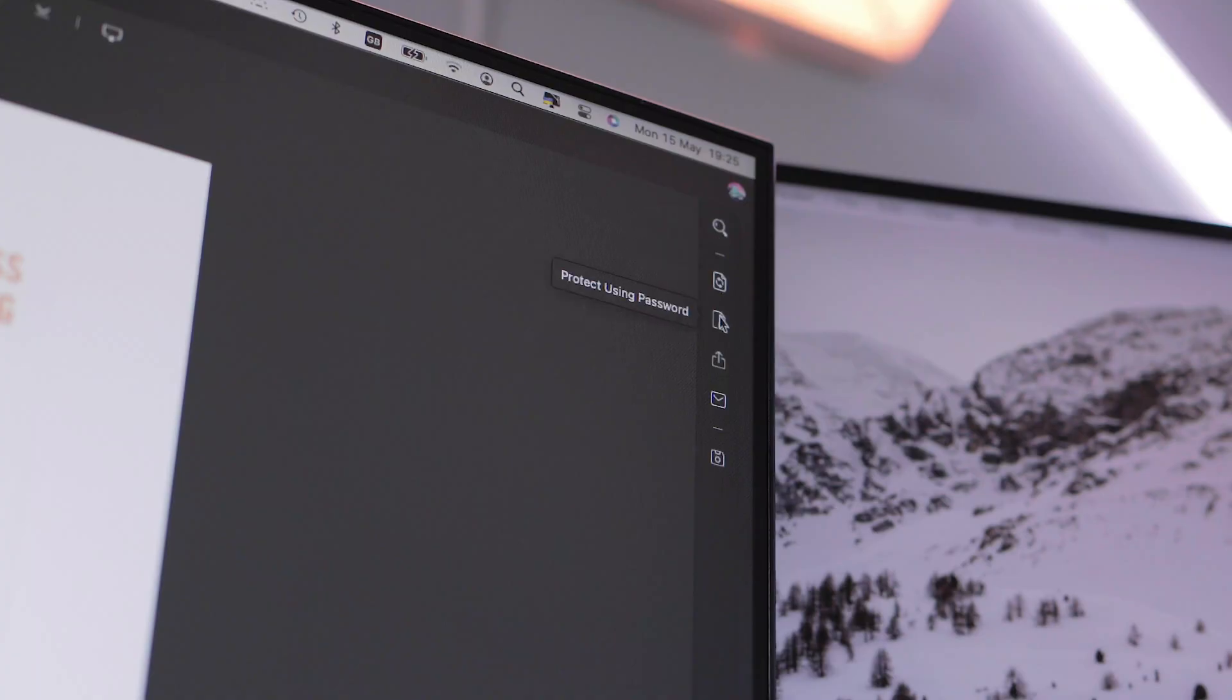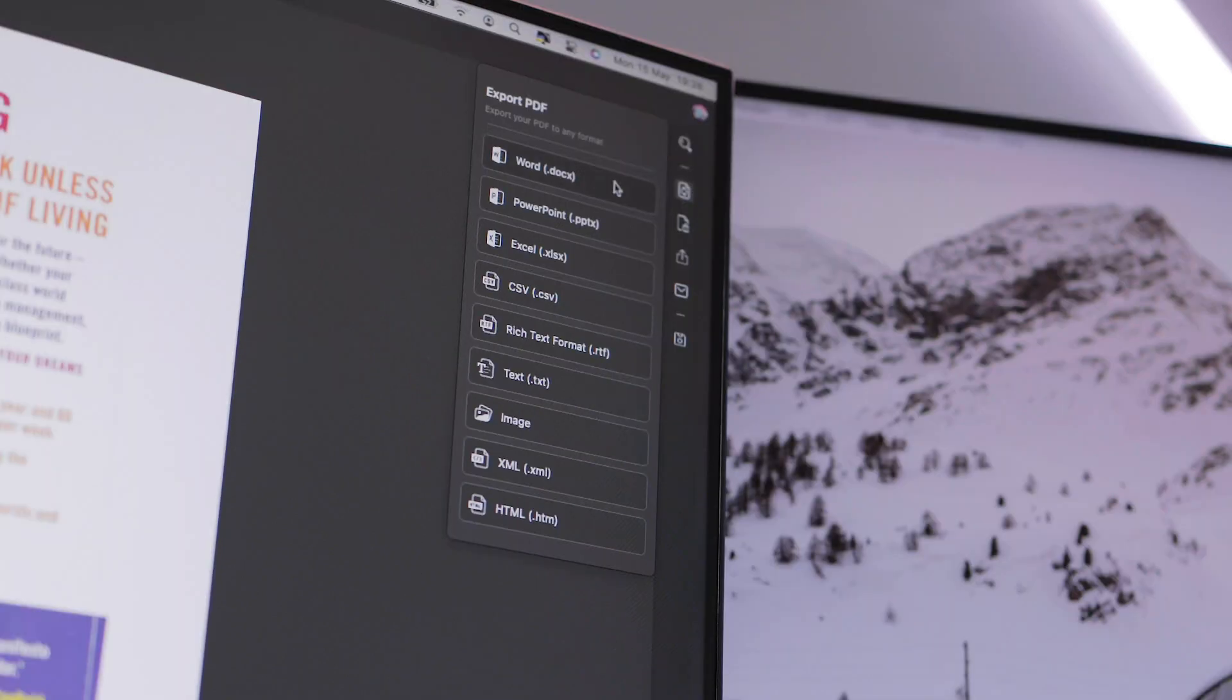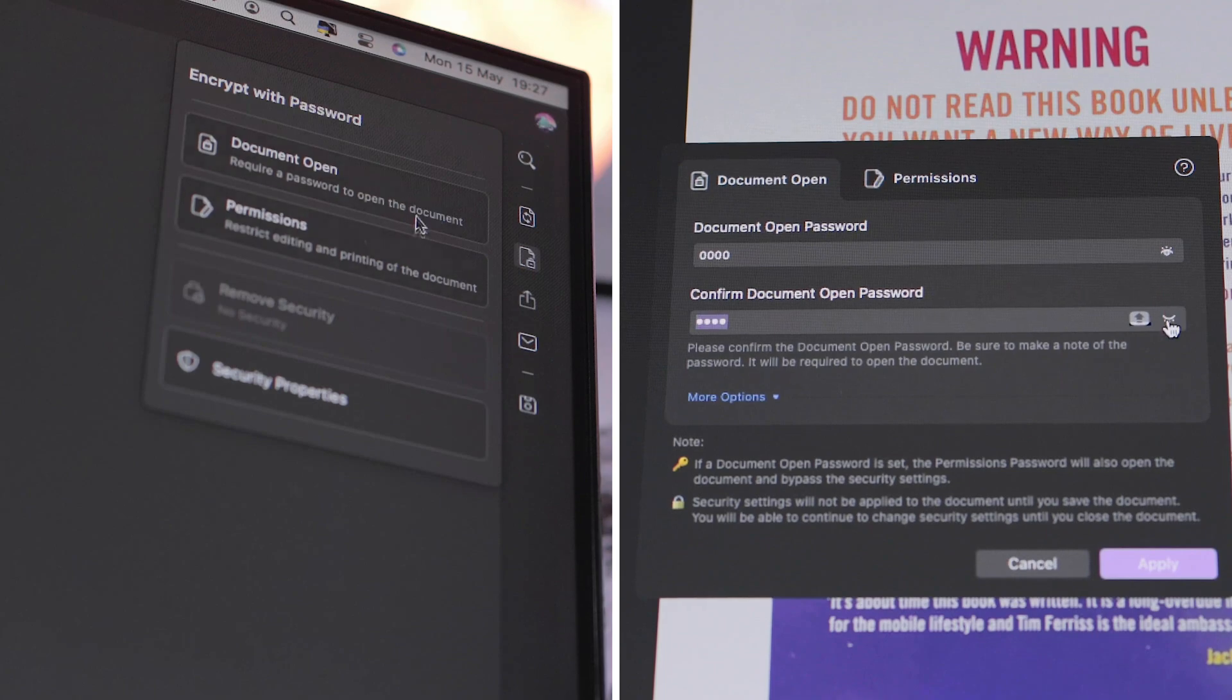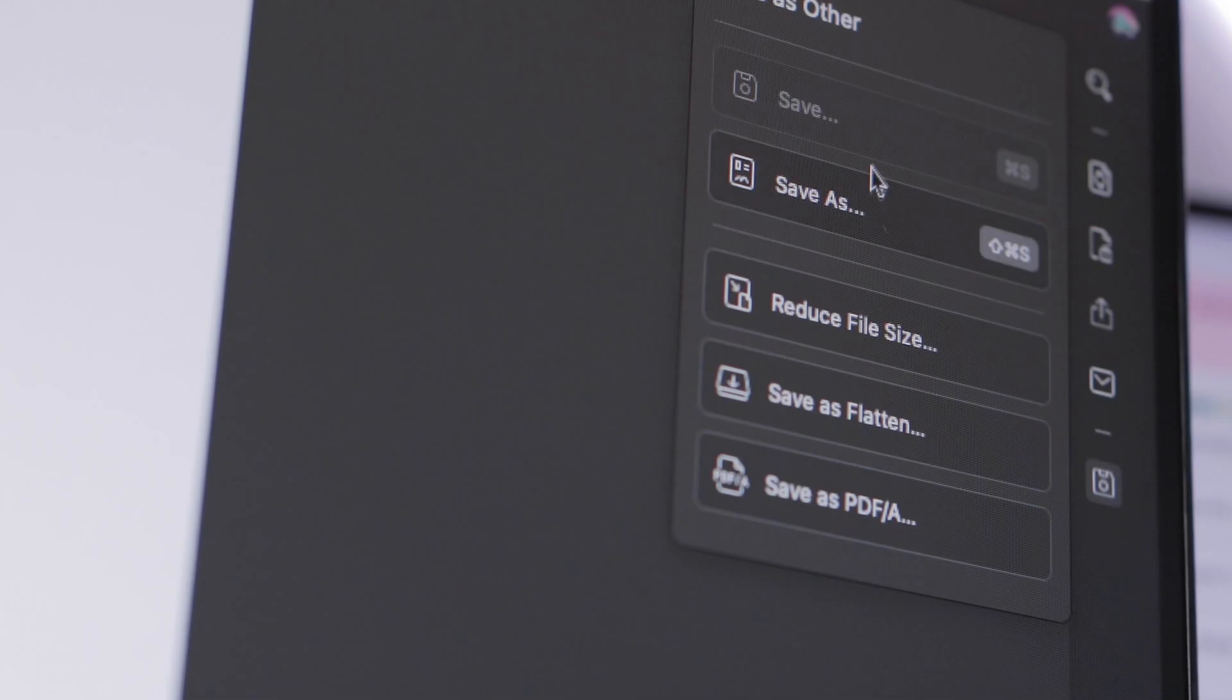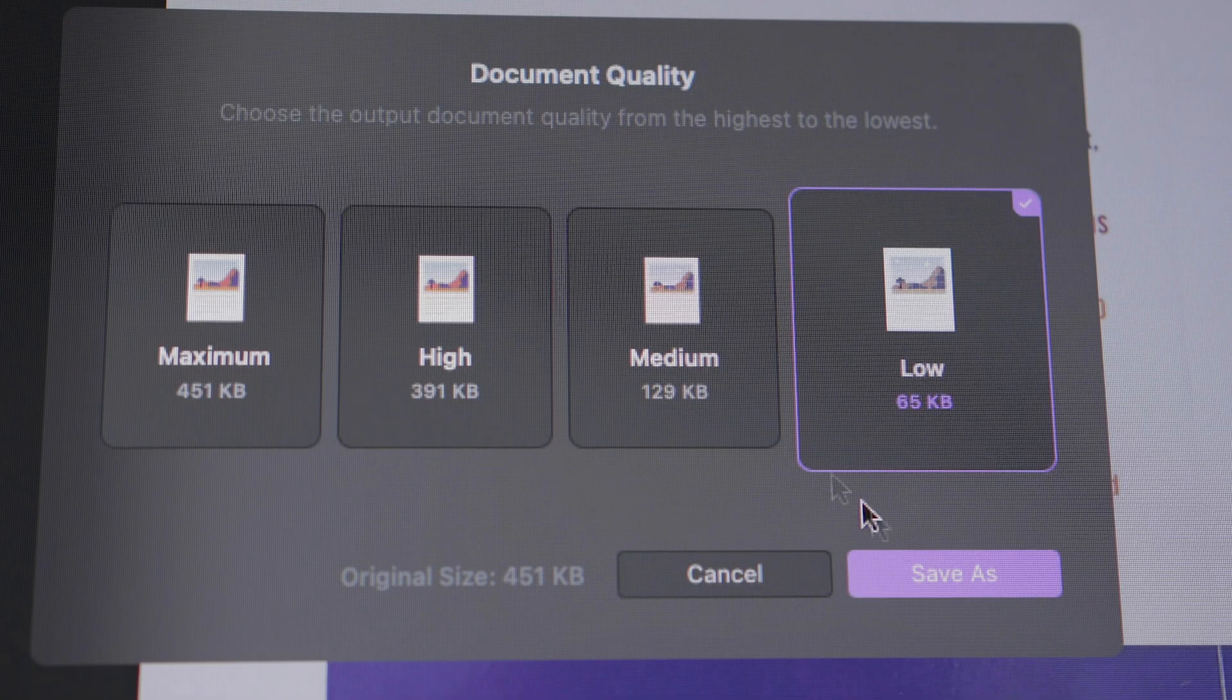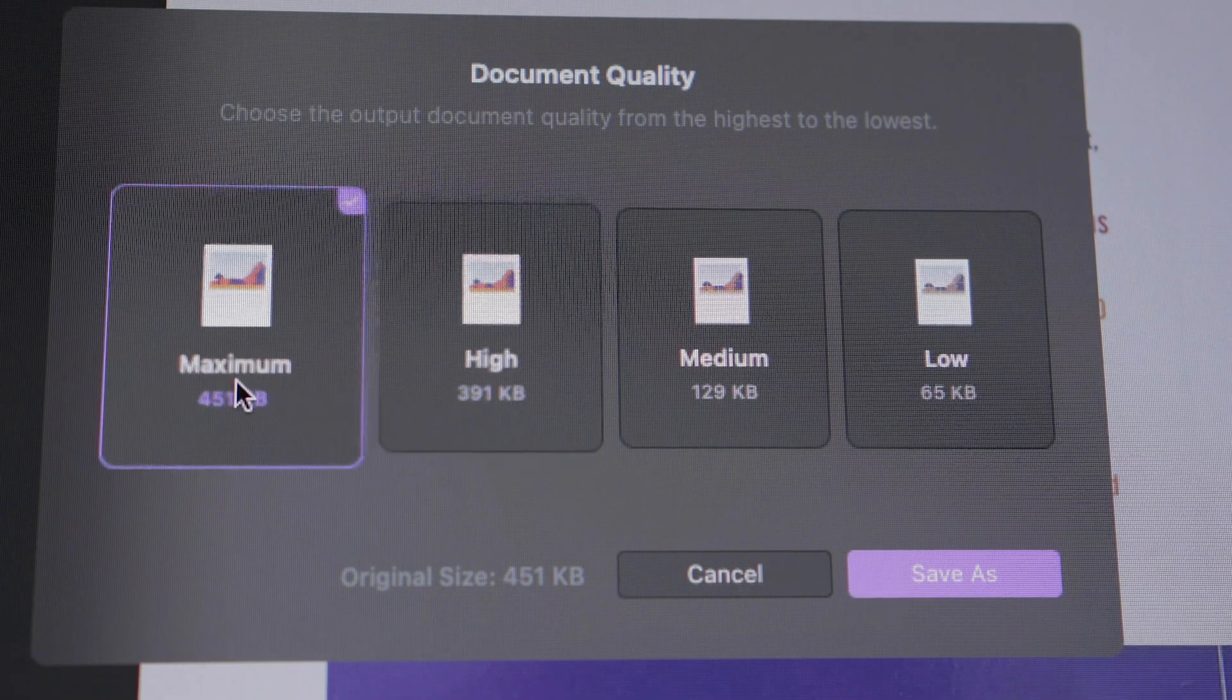On the right hand side, you have all the file manipulation tools such as exporting in various file formats, adding a password to a file, sharing it, emailing it and other additional options such as reducing the file size which can be super handy.